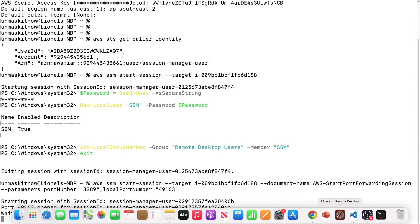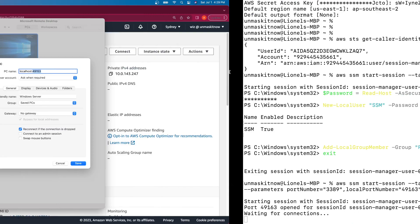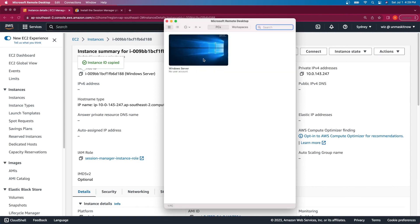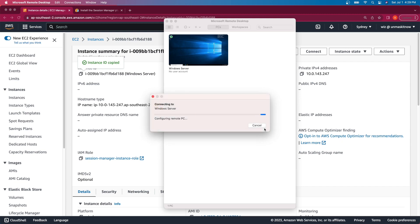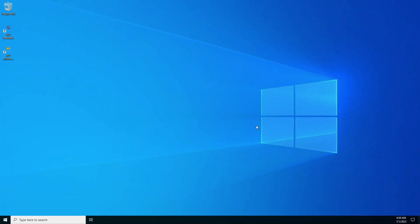So let's now open the remote desktop client. I'm going to create a session. The PC name for the session will be 'localhost' and the port it's listening on is 49163 in our case, so I'm going to change that to 49163. Click on save. It's now providing the credential prompt. I'm going to provide the credentials for the local SSM user that we previously created on the instance. The username is SSM, and I'll provide the password I created for this user, then hit Continue. Since the SSM user was added to the Remote Desktop Users group, we should now be able to interactively log into the session. You can now see that we are connected to the instance interactively through Session Manager.